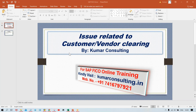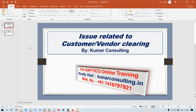Welcome to Kumar Consulting. In this session I'm going to cover one issue that one of your batchmates has sent. Let's have a look at the issue and see where the mistake has been done.